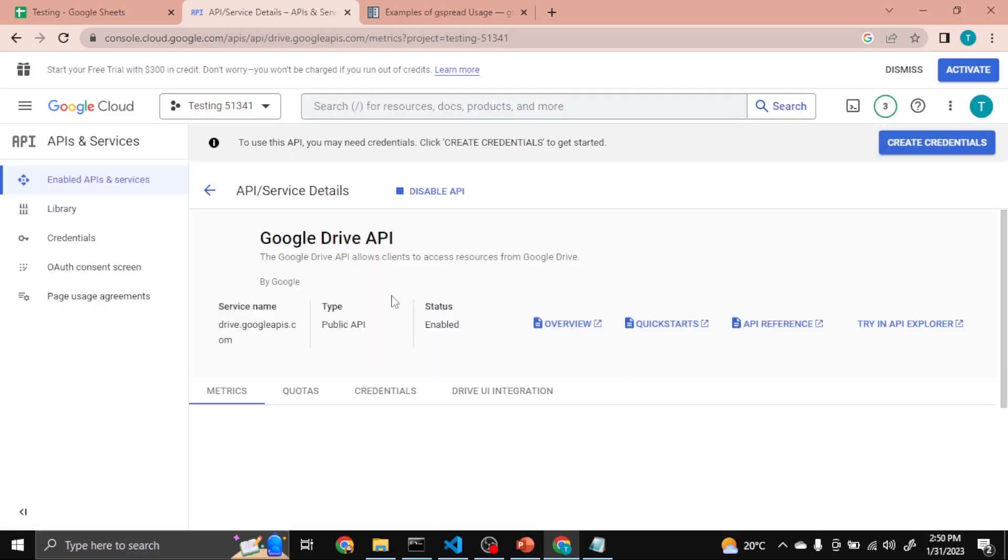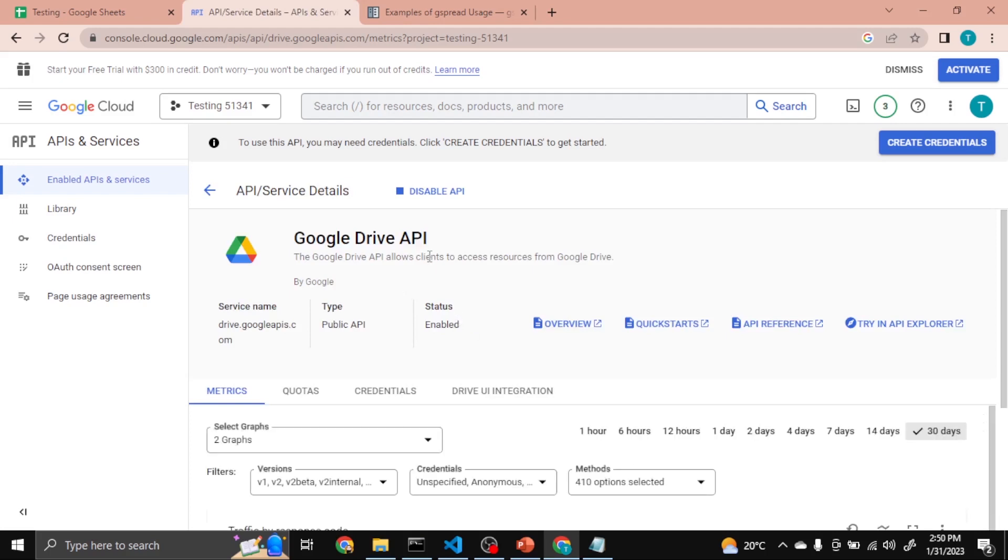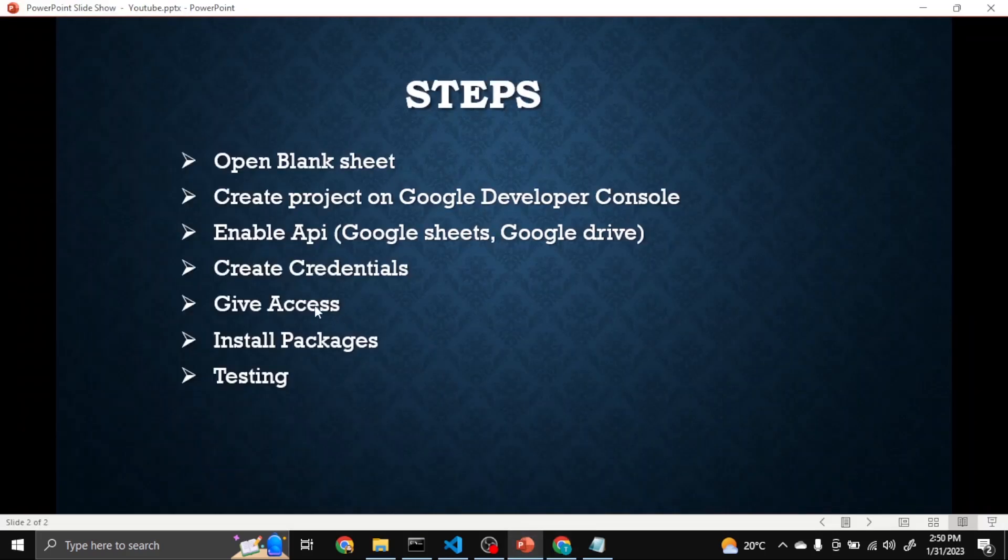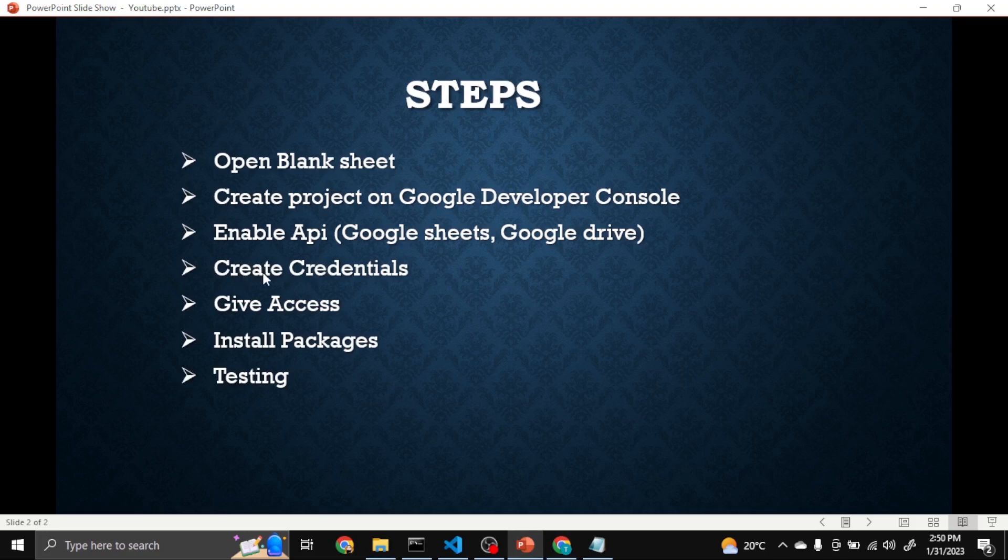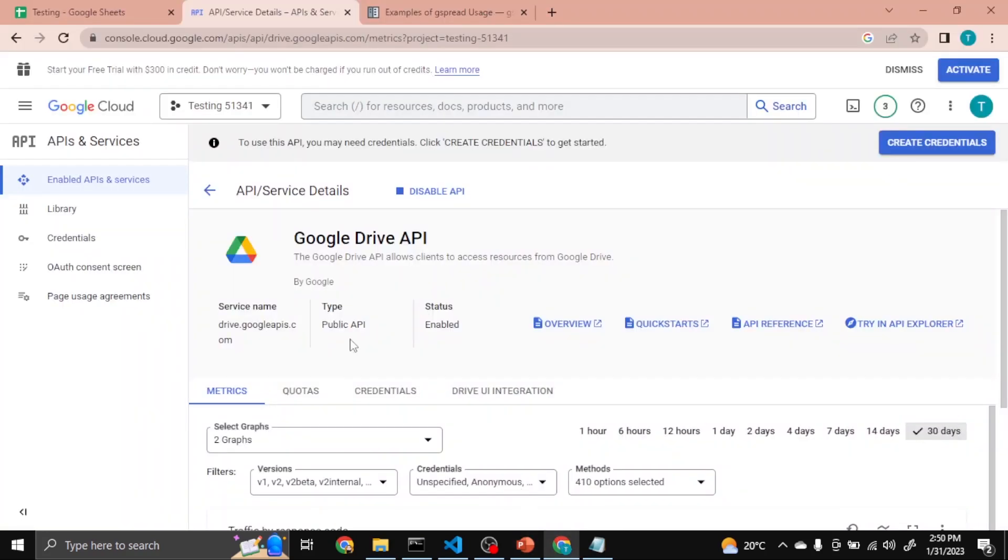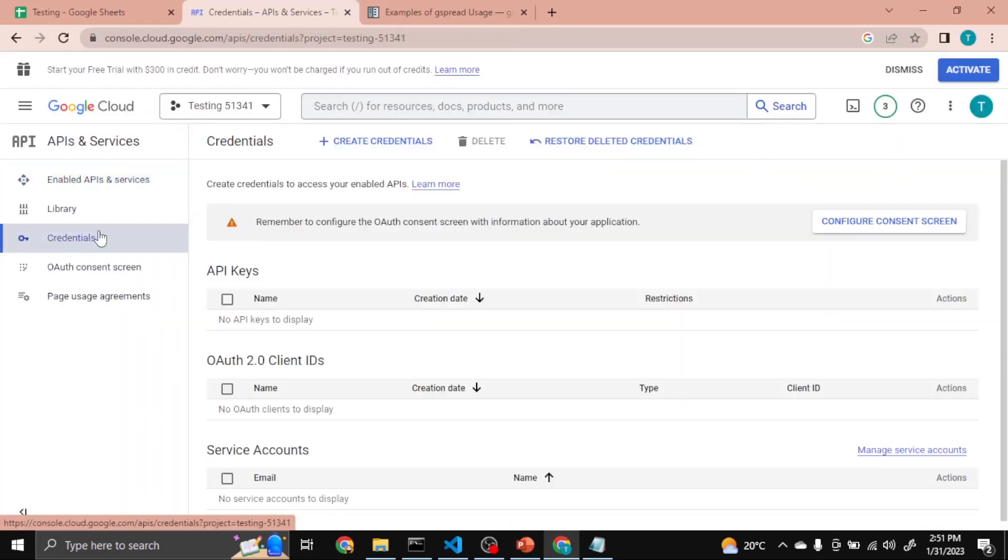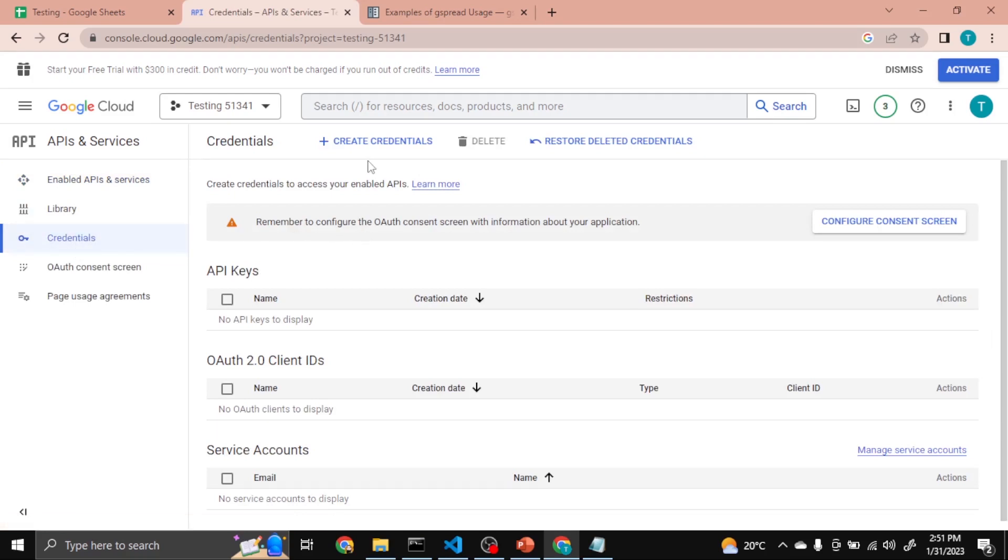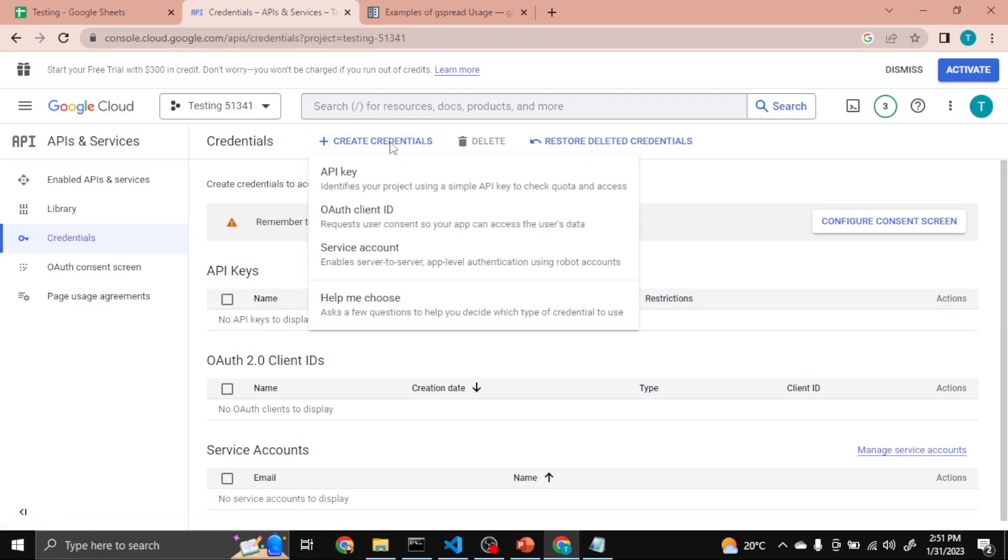Now Google Drive API is also enabled. Now this time we have to create credentials for this project. So you can see here Credentials, click on it. When you click you will see here Create Credentials. Click on it.